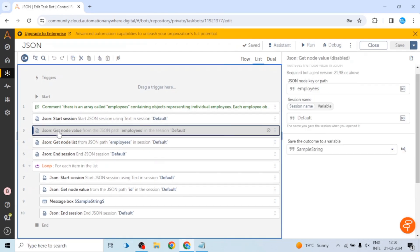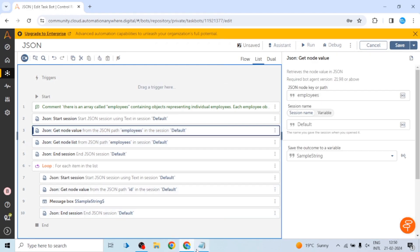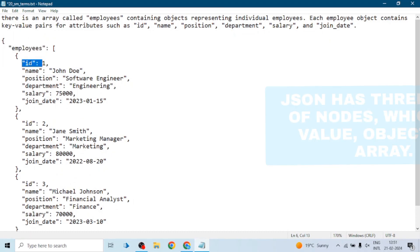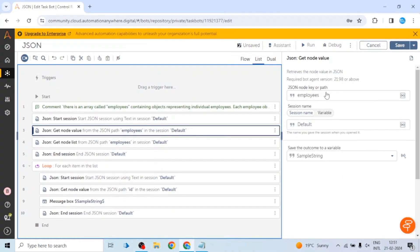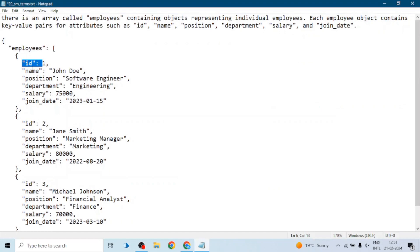The next action is get node value. If we want to get a node value — we are calling this array name or key name as a node — we need to give the JSON node key or path. For example, if we need the value of ID, we give the path. But if we simply give ID, it will return value 1 from the first object. To get the second employee's ID, we have to give the full path: employees dot index, because employees is an array.